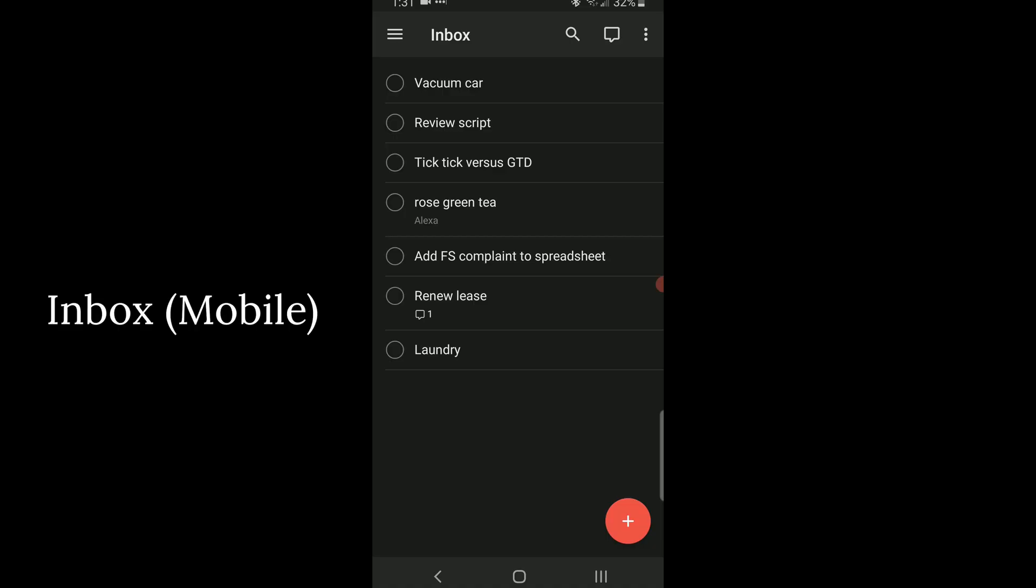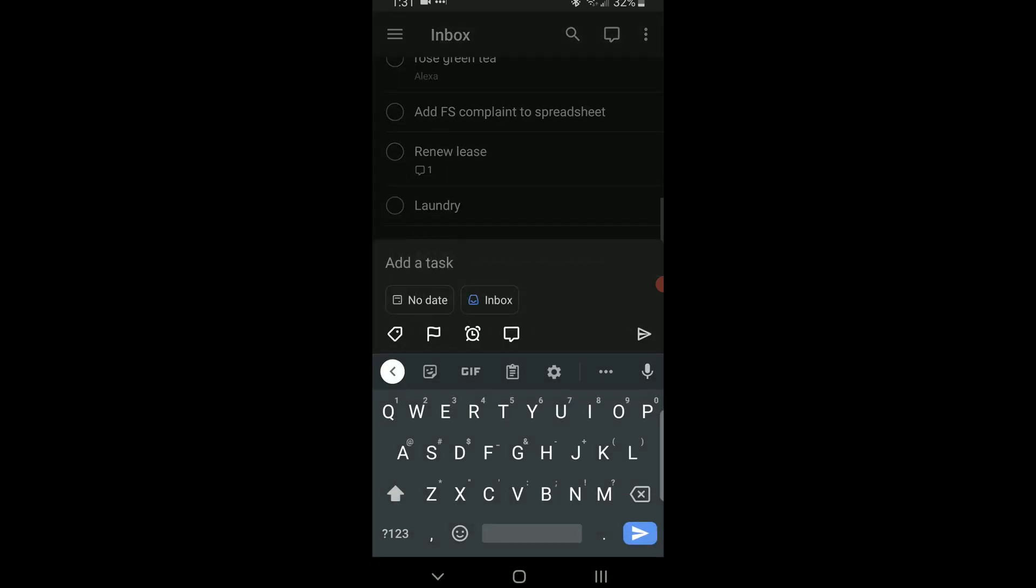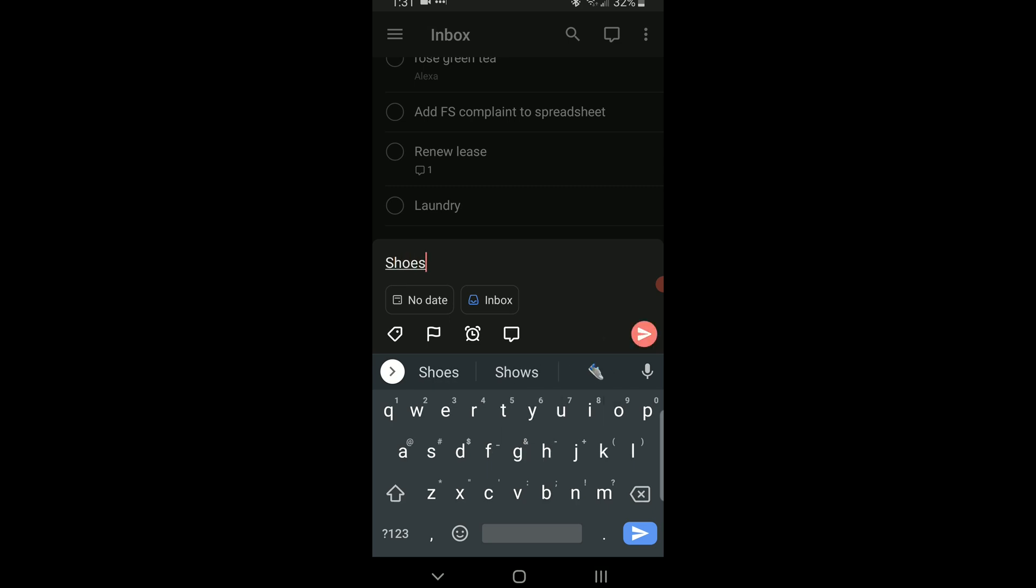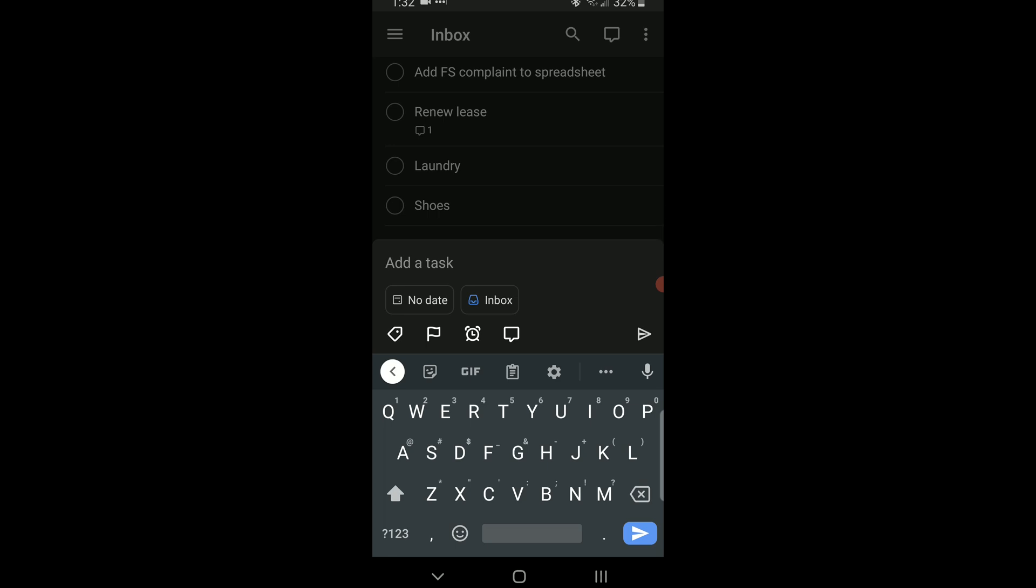Of course there's the basic way to add tasks through the Android app and that's just using the plus button on the bottom. If you have a lot of tasks to add at once this can really be the best way because it's pretty fast.